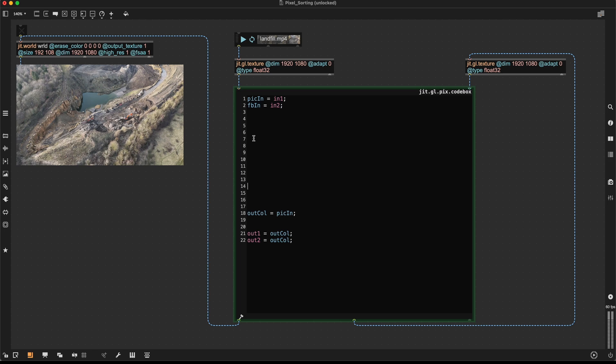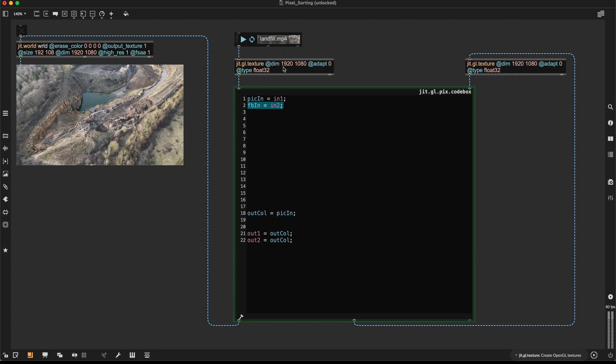With normal pixel sorting that you can do with JavaScript or Python or something like that, you're essentially looking at all the pixels and rearranging them. So you're comparing all the pixels at the same time. But this JIT GLPix code box is essentially working like a fragment shader. So each line of code gets executed on each of the pixels of our input texture independently.